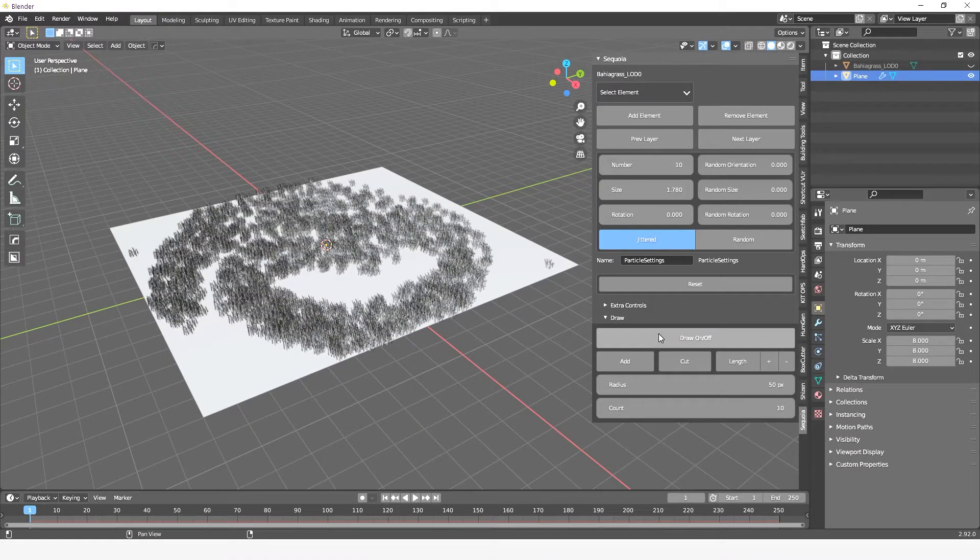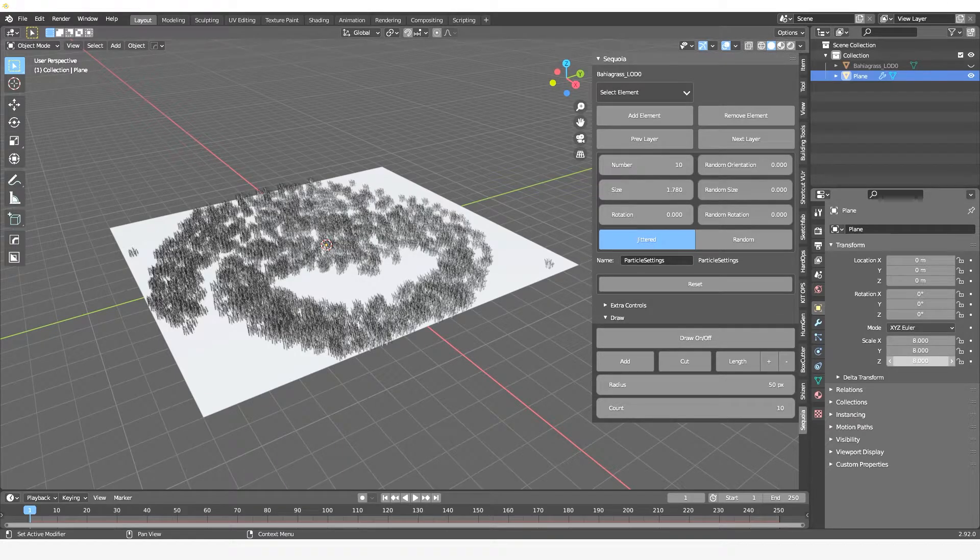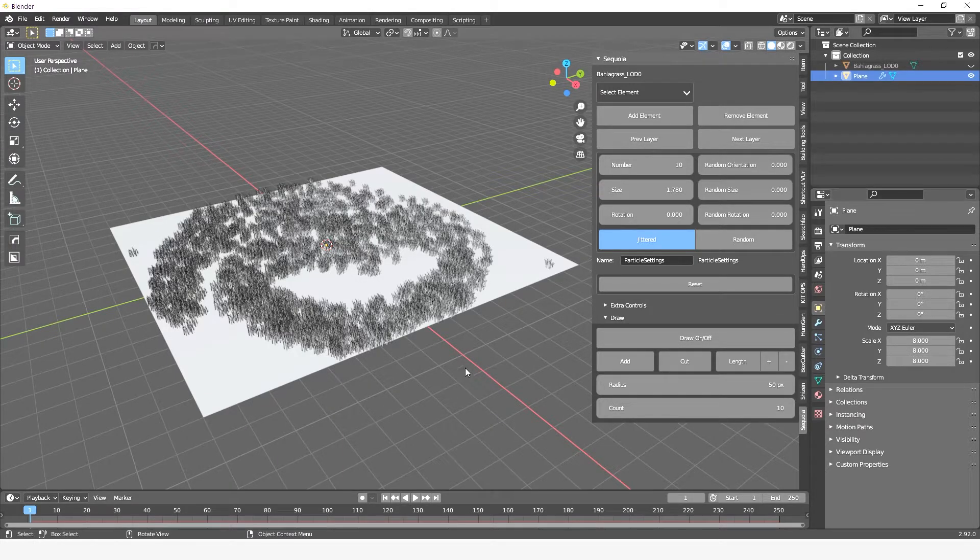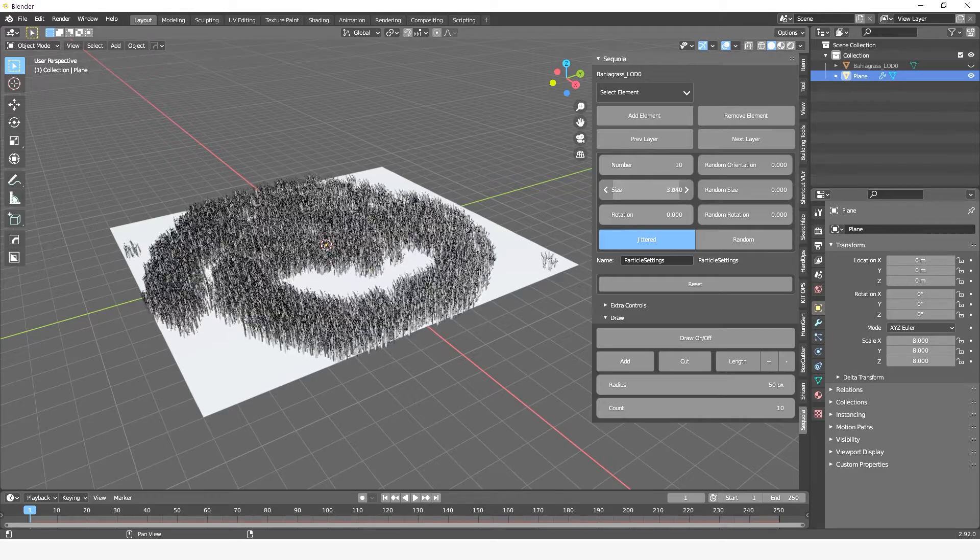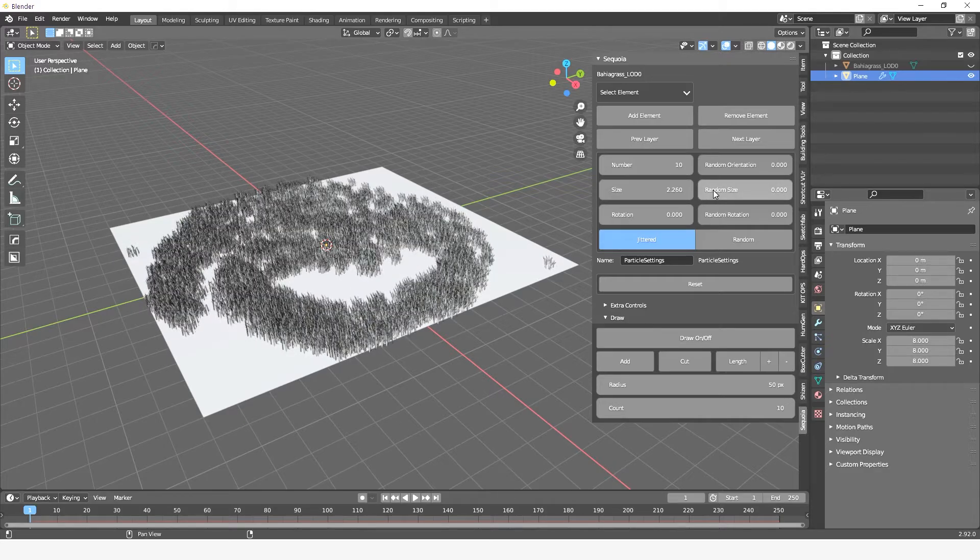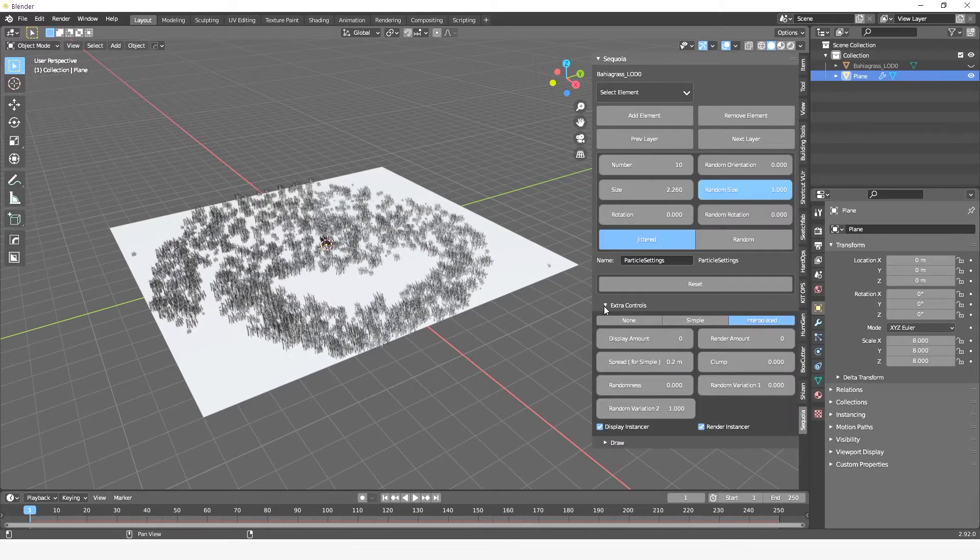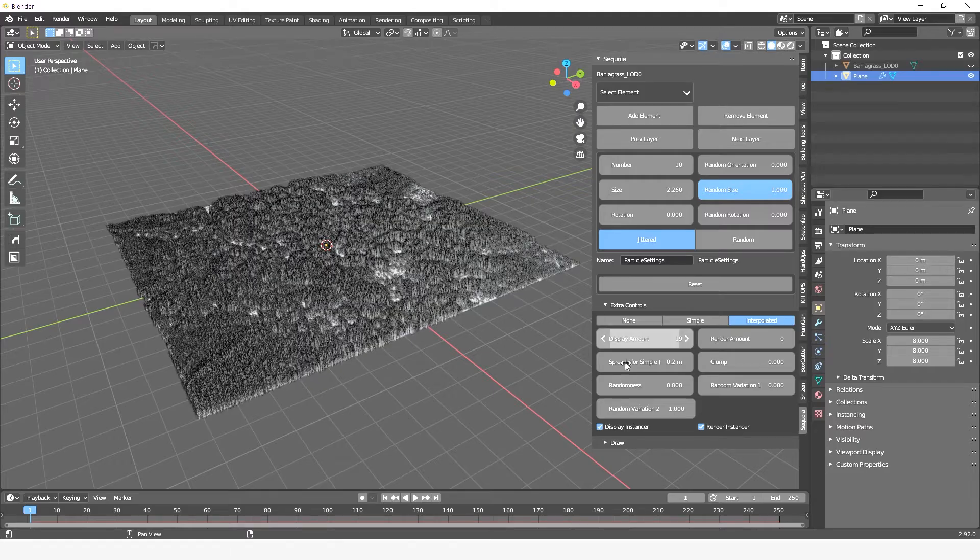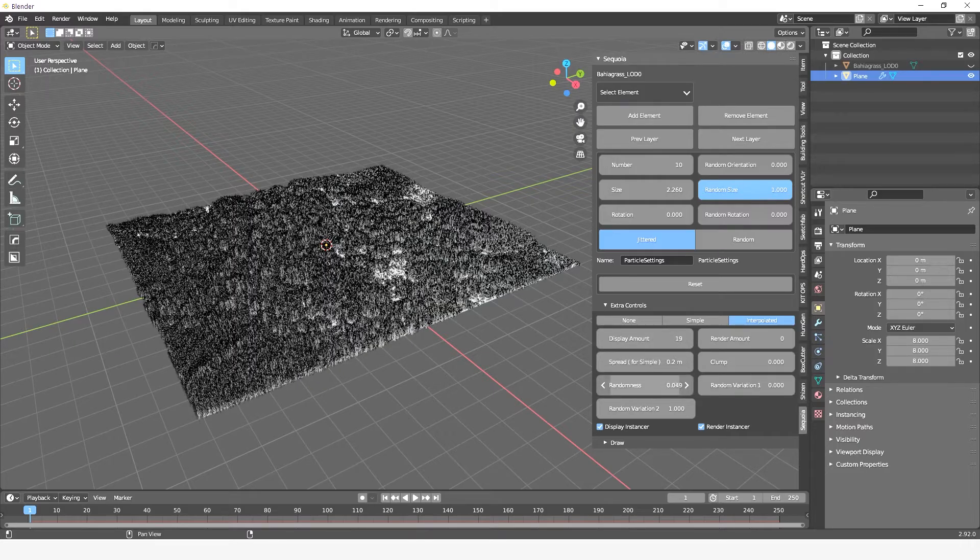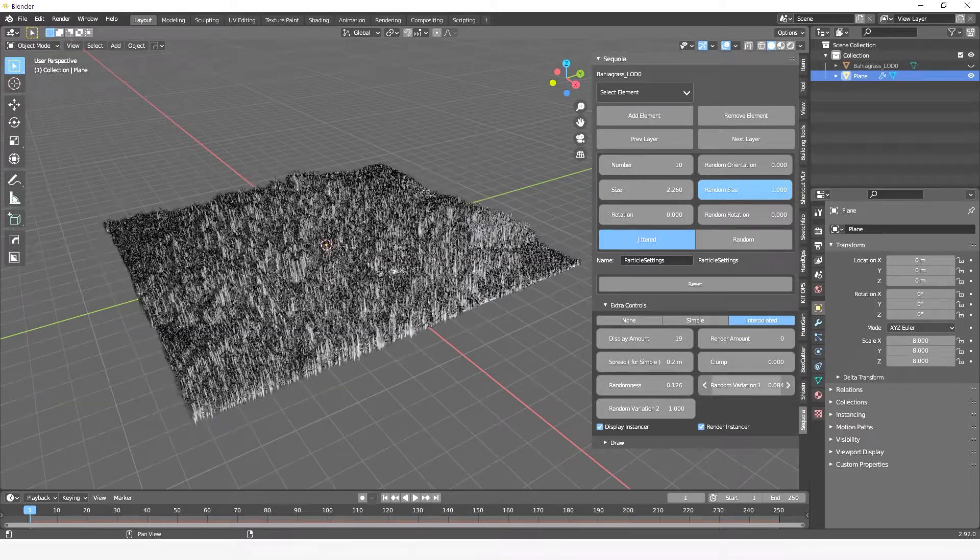The other thing to remember is that some of the controls will be disabled for the drawing layer. You can still use the size and the random size. This is because Blender is built this way, but you can still add children and control them with the extra controls panel.